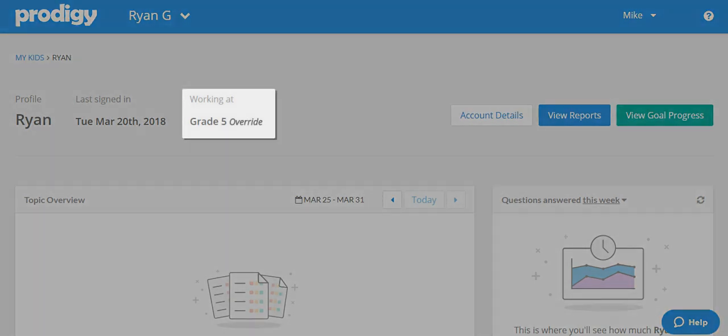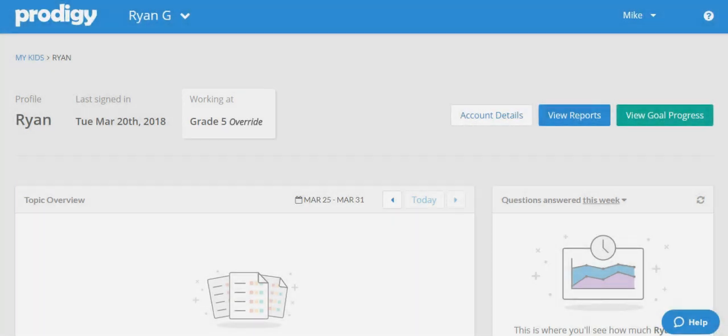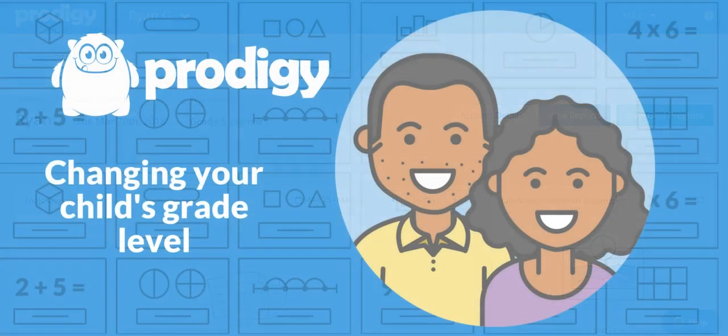You can see here that the level he will be working at has now changed, and that is all there is to it.